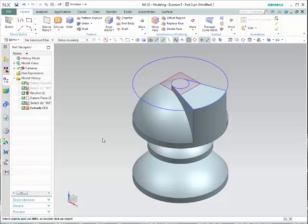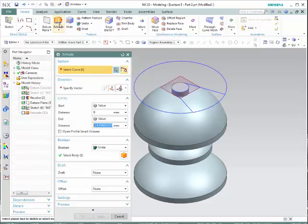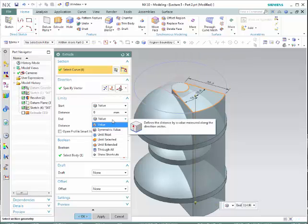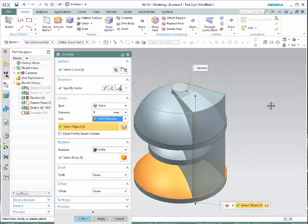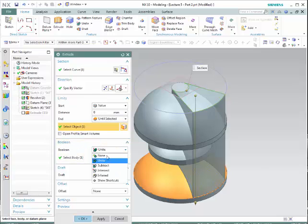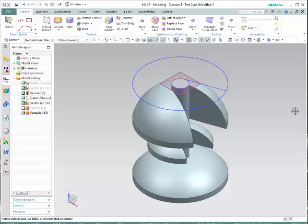Let's go over some other techniques. Deactivate the extrusion and try again. Select the region, switch the direction, and now what we're going to try is Until Selected. At this moment you can select the surface that you want the extrusion to stop at. Notice that the extrusion stops at that particular surface. Once again, make sure that you use the proper boolean technique — in this case we have Unite, let's try Subtract. Hit OK. And now this is the extrusion that we have.